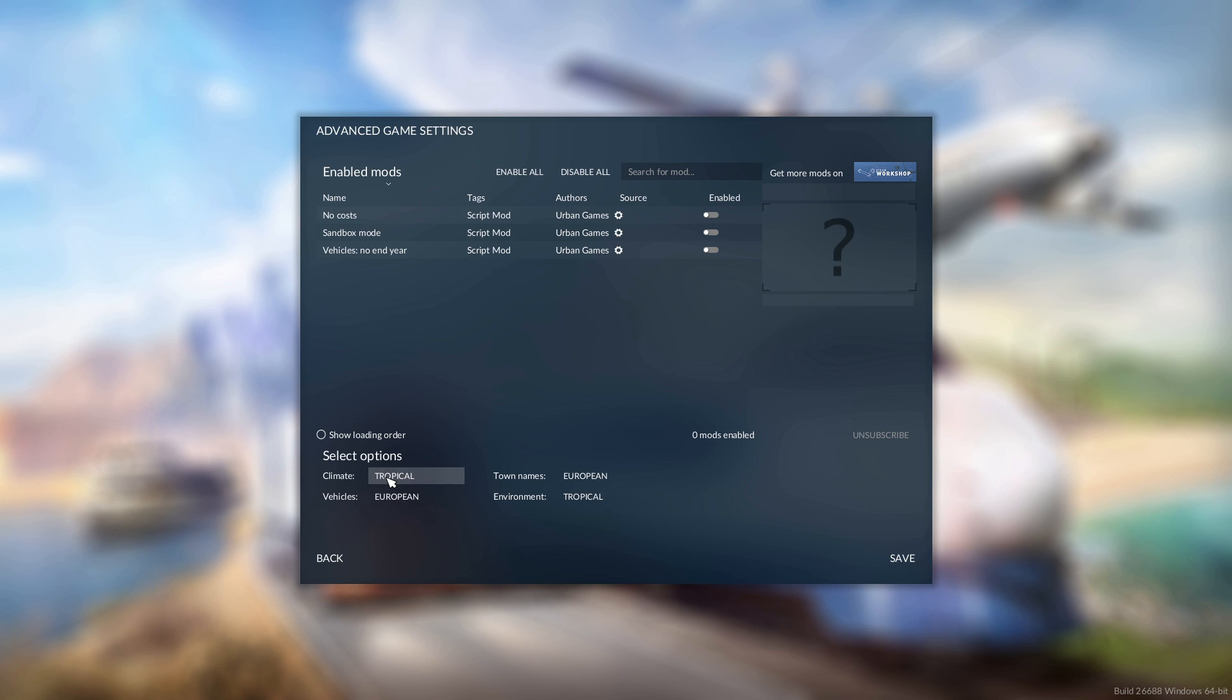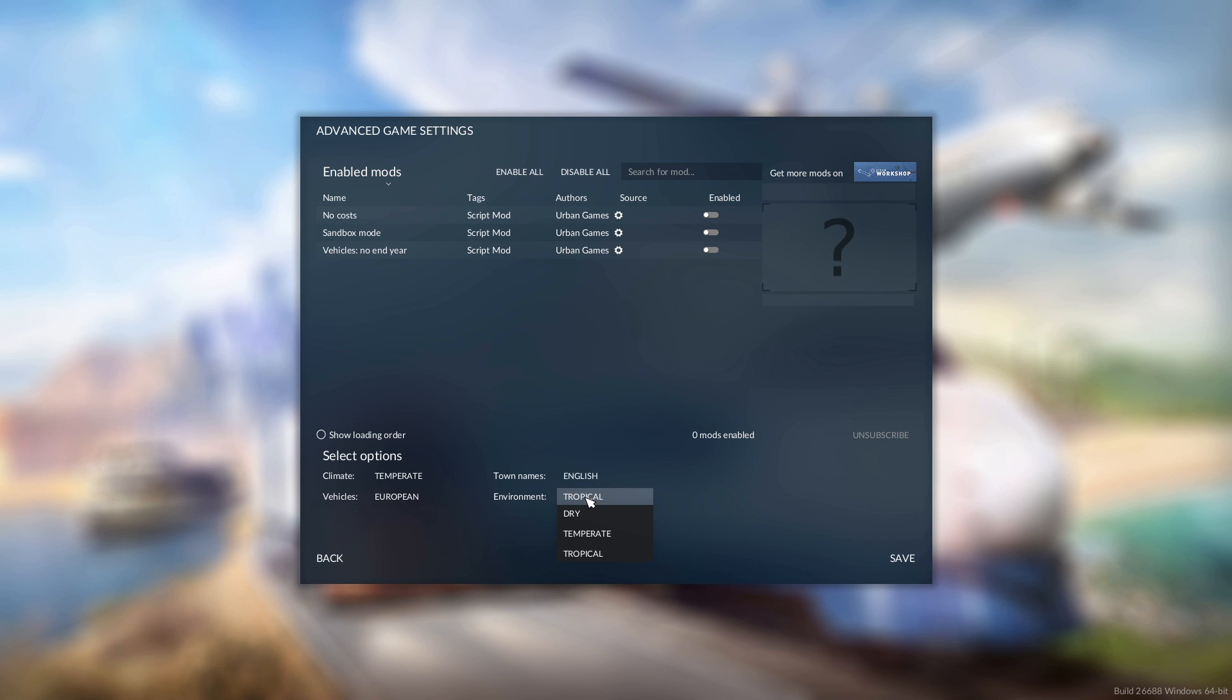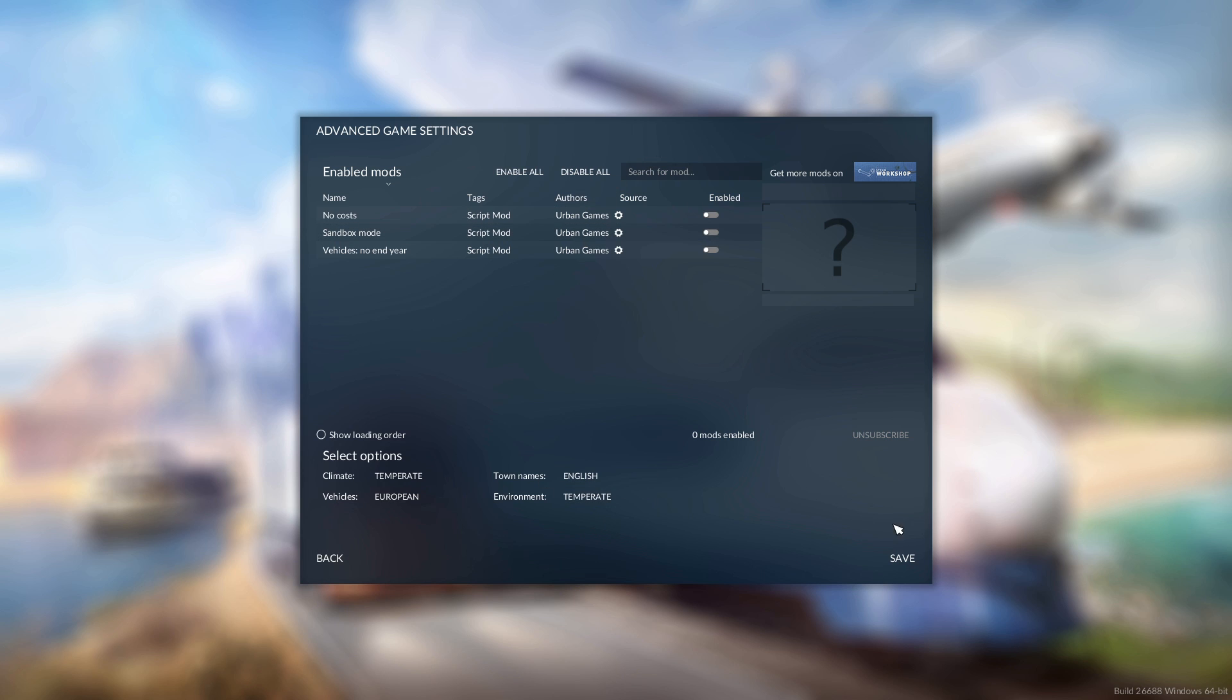What we want to do is go to settings and select the climate, which is the sky and weather and lighting perspective. I want to go with temperate which is European, and town names I want to be English. Environment will be the actual ground textures, so dry would be like a desert, then tropical island. Temperate again, vehicles European.